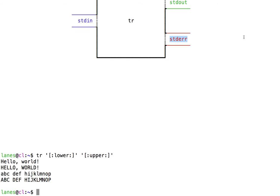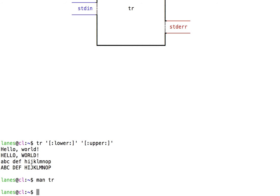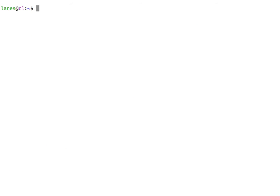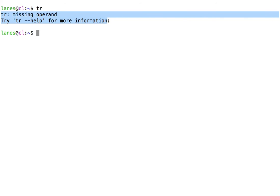Let's use tr again to see an example of stderr. tr has a mandatory argument. Let's try calling tr without providing this required information. When we failed to provide a required argument, tr responded by printing an error message on the stderr stream. Because stderr is by default connected to the terminal, we see that error message printed here.